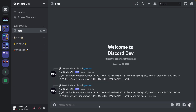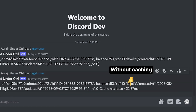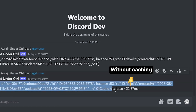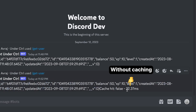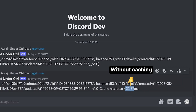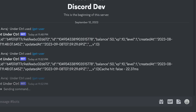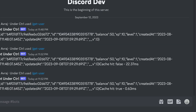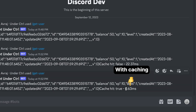Caching is really important if you want your bot to perform better. In this video I'll be showing you how to implement caching using Redis to avoid unnecessary calls to your database. However this is not limited to databases — you can also implement this for an external API.